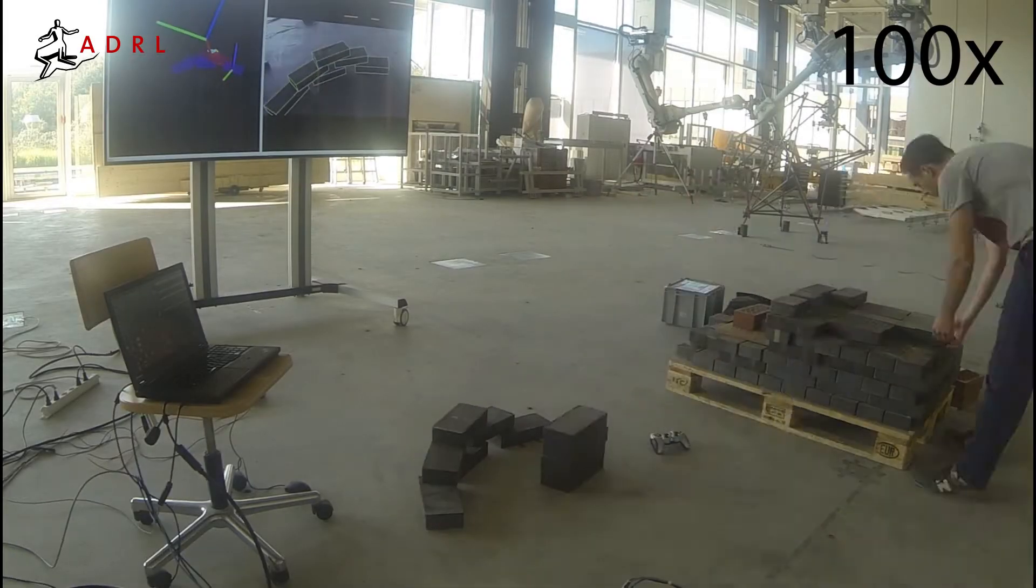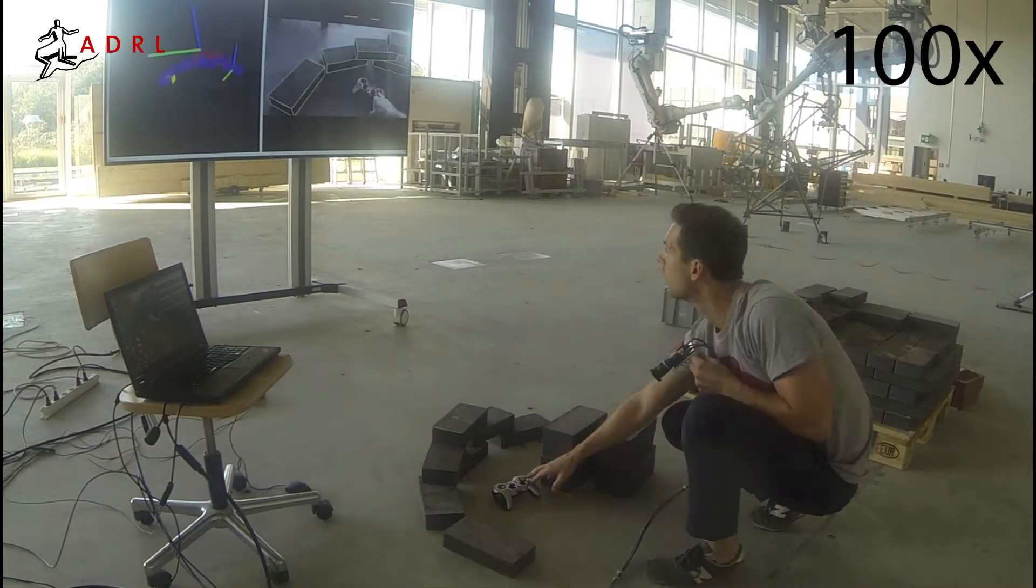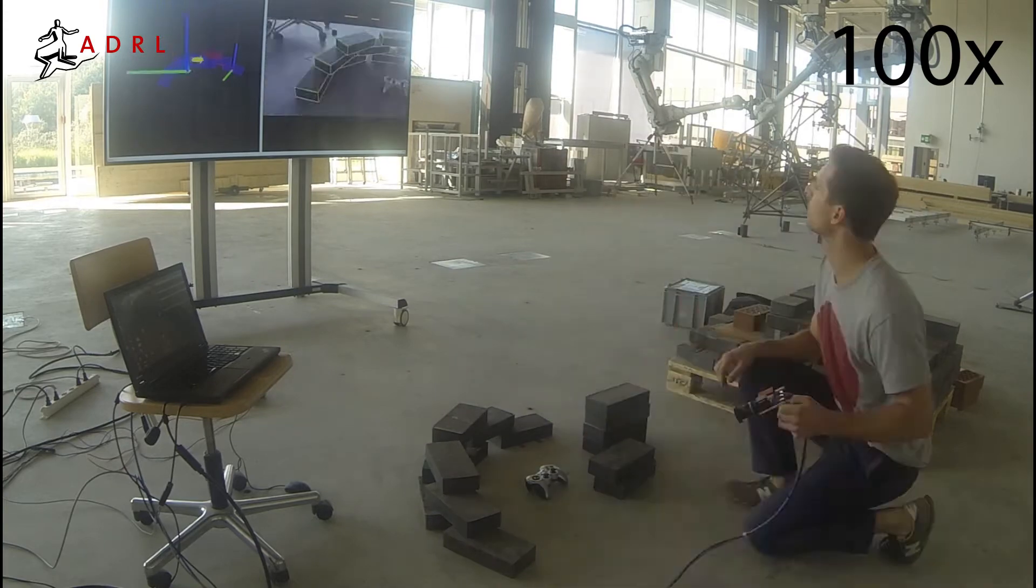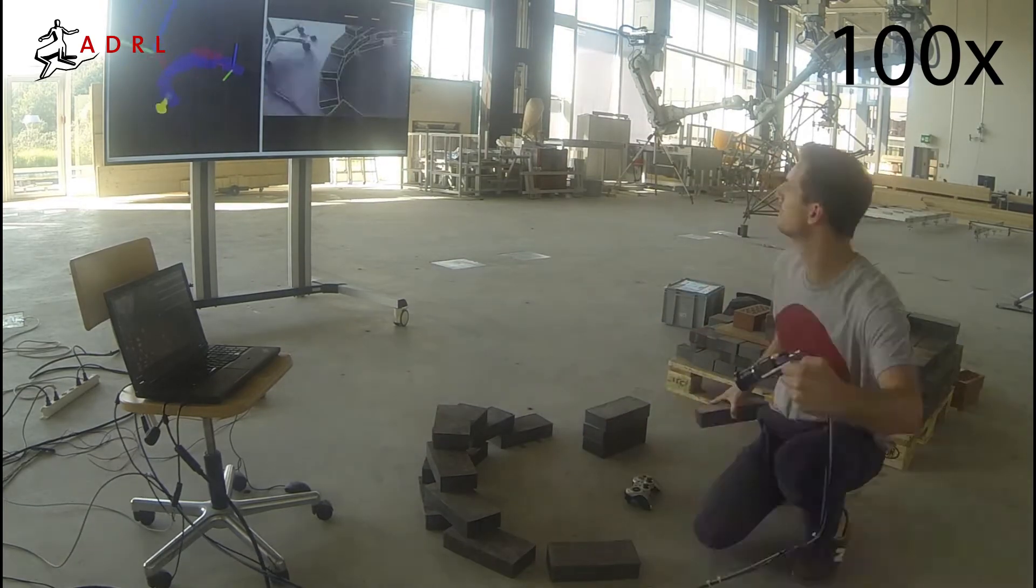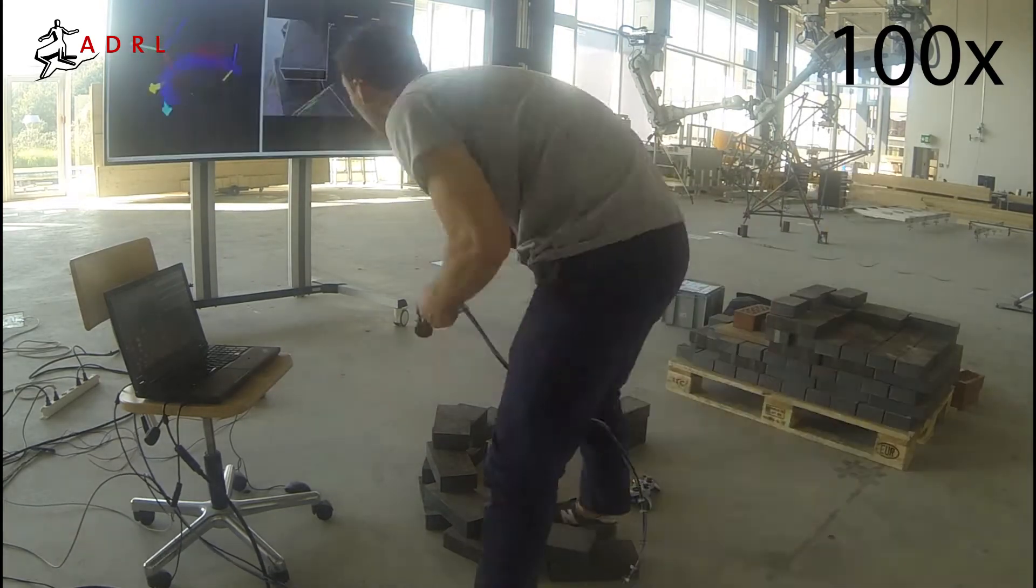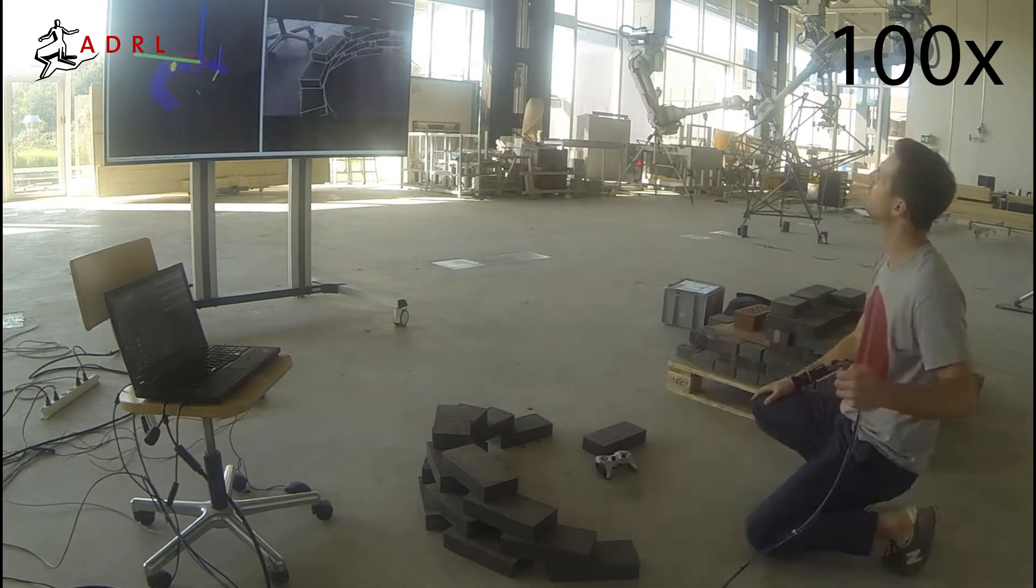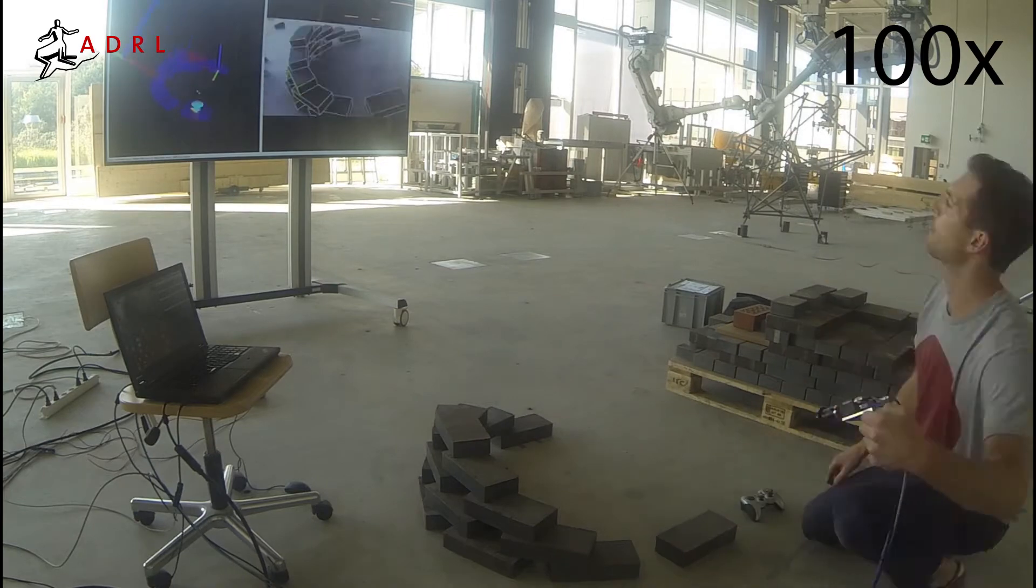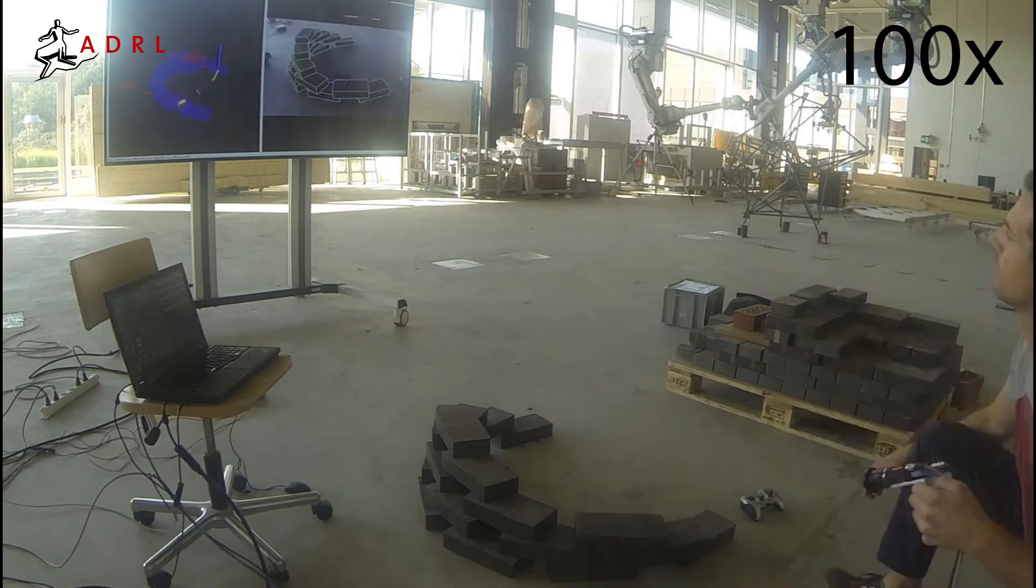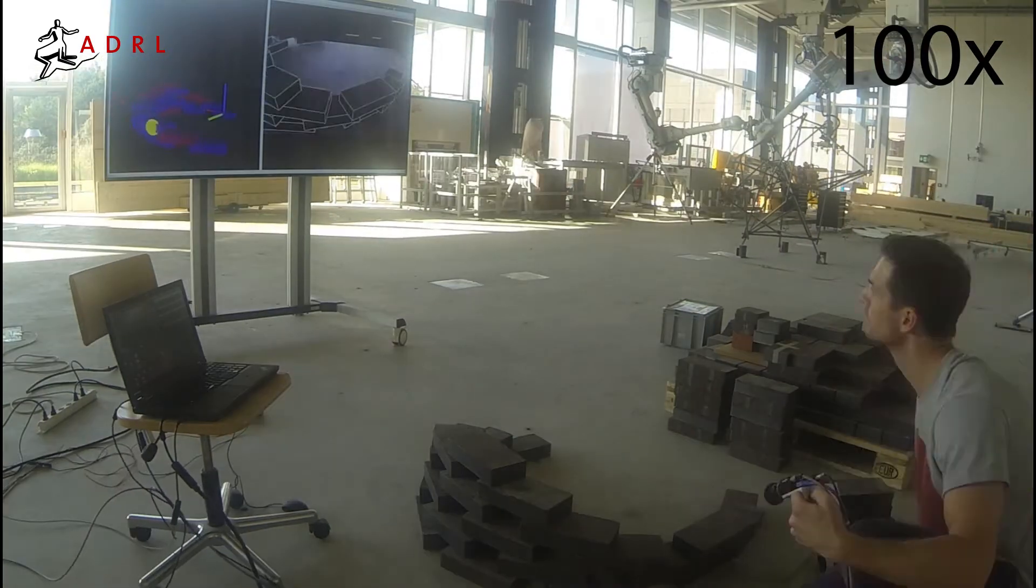To demonstrate the capabilities of the system, an elliptical tower of 100 bricks was built by hand. Because of its complex geometry, the structure would be very difficult to build without the tracking system.